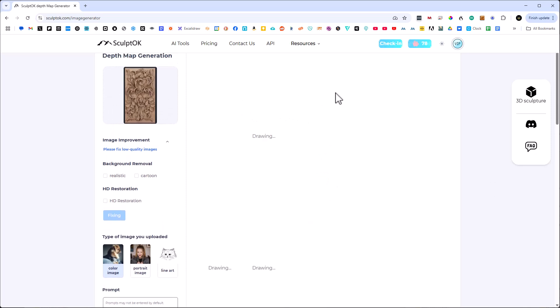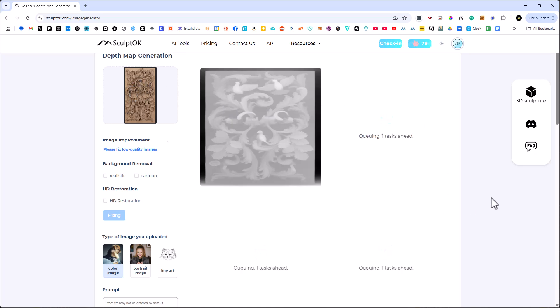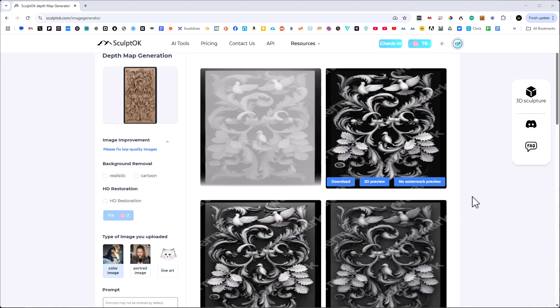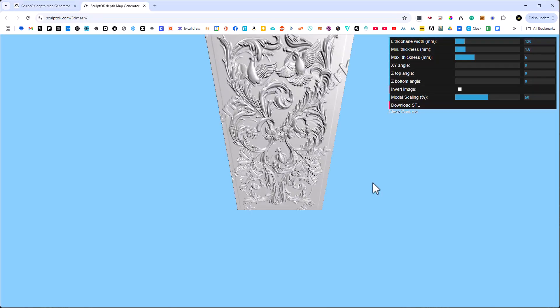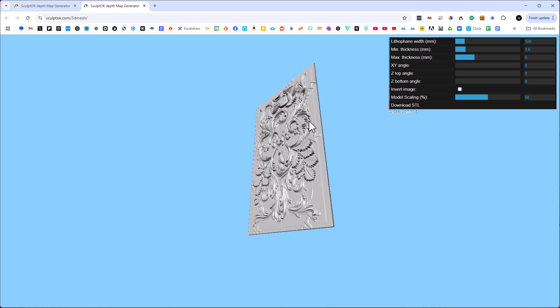Here are the four different versions of the depth map that we've created. The one we want is the one with a black background. I can go to 3D preview and it's going to go ahead and give me a preview. As you can see, that looks pretty darn good.